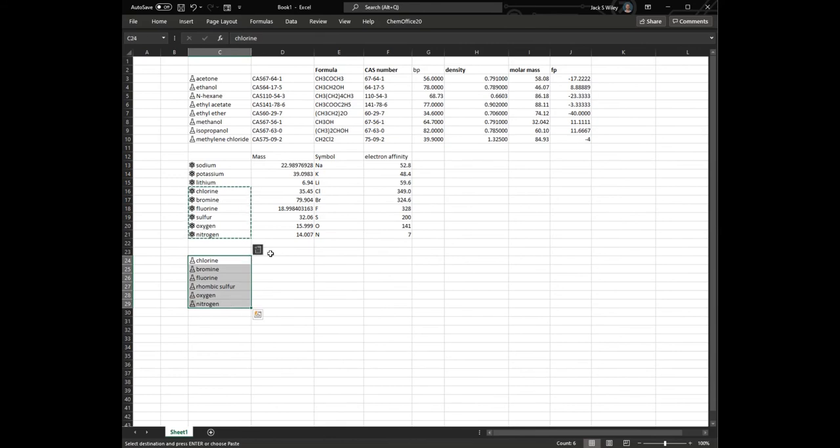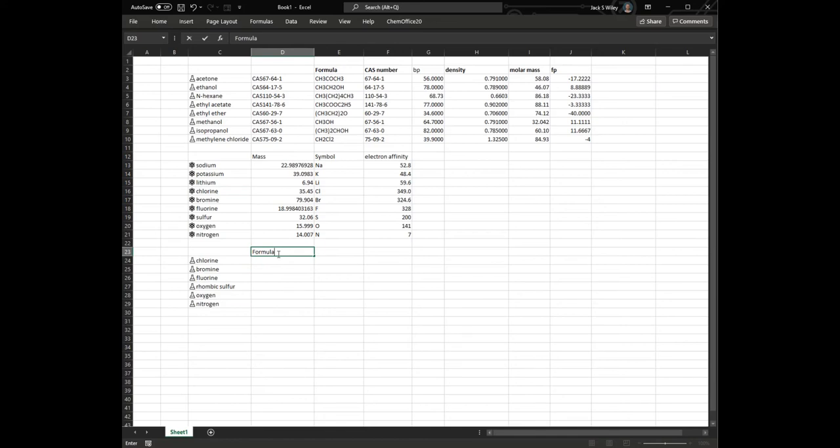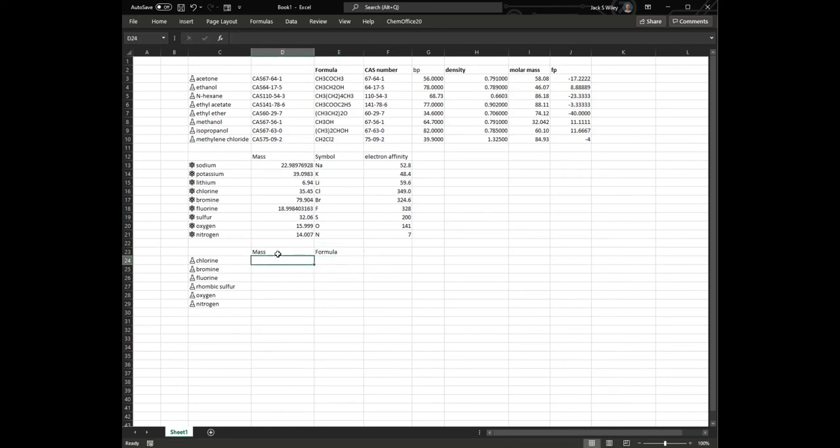Then it gives me a whole different list of data, and now it's going to be just the formula mass, and I'll put mass first here, molar mass, and then chemical formula.